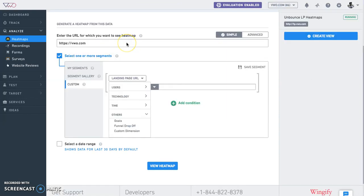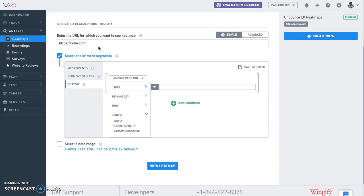To view heat maps, simply go to the heat map section and enter the URL of the page or set of pages you intend to plot the heat map for. Since VWO is a connected platform, you get options to filter heat maps to view clicks for visitors who dropped off at a certain step of the funnel or did not convert for a goal.